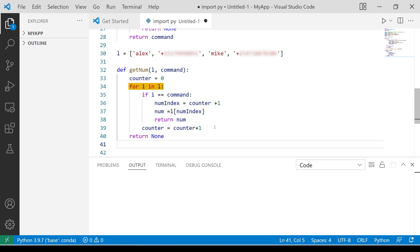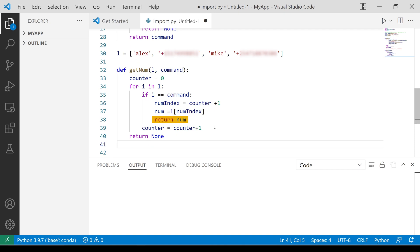For every item in the list, the loop will check if the names match. If the names match, then the respective phone number is the next item in the list. The function returns this number. If the name is not in the list, the function returns none.